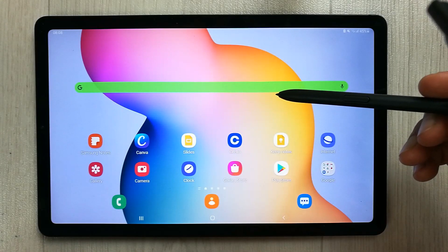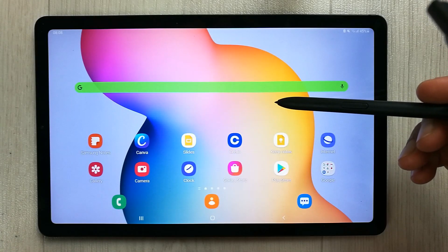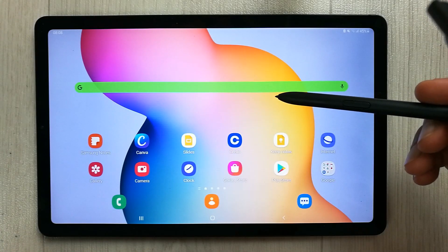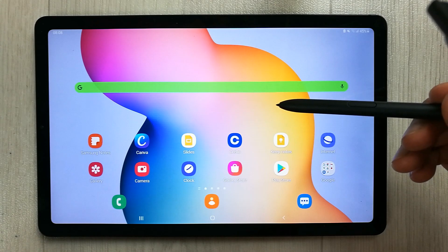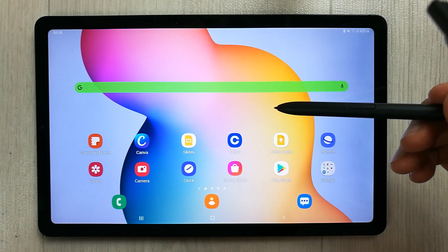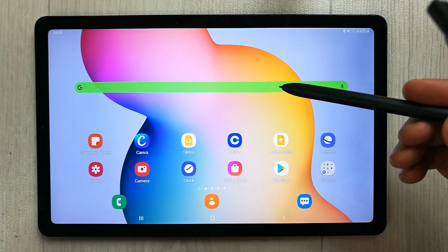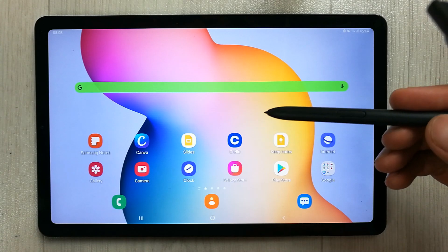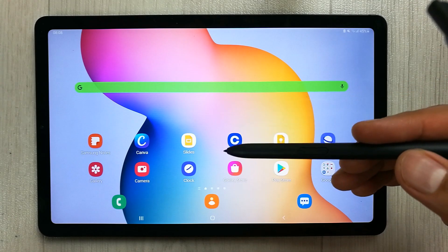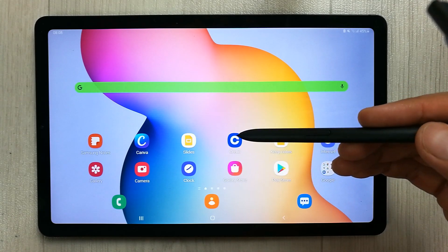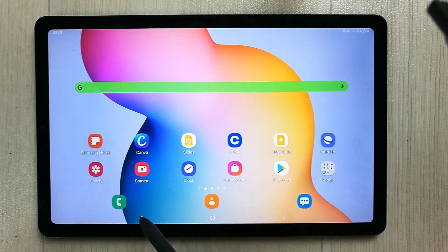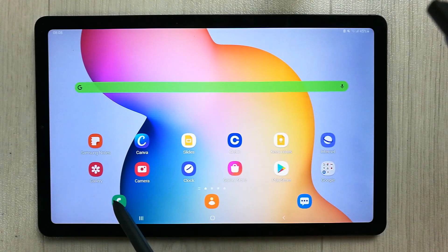Hello guys, I hope you are doing really well. Today I'm going to talk about five different teaching apps for online lectures, and the tablet that I'm using is the Samsung Galaxy Tab S6 Lite.